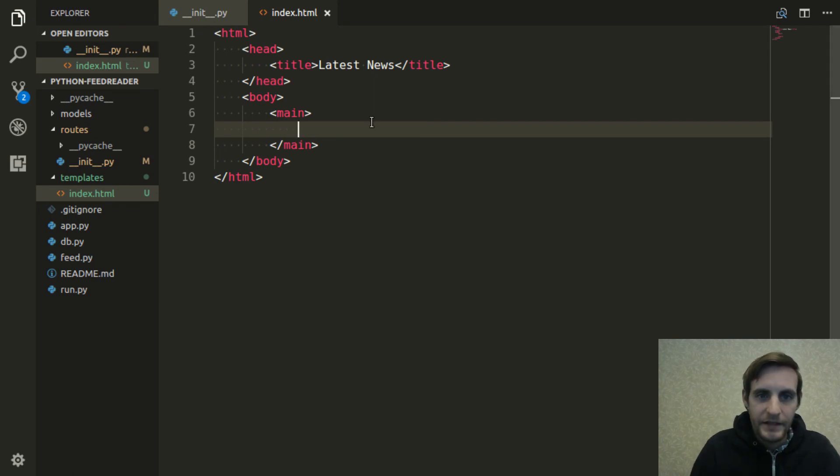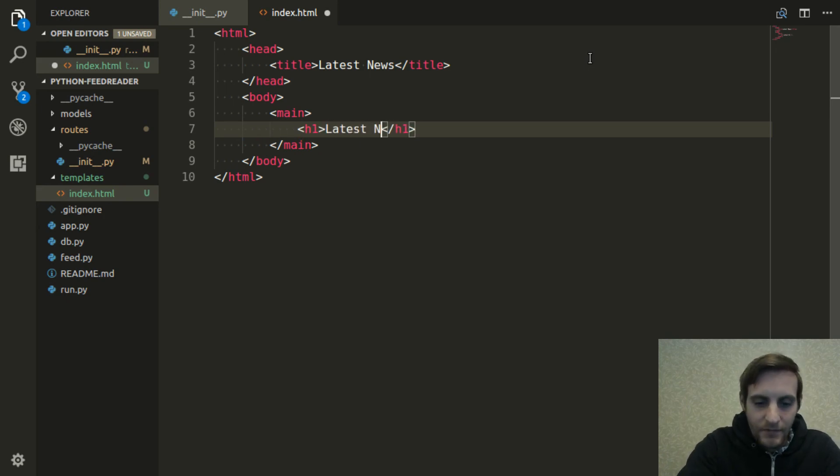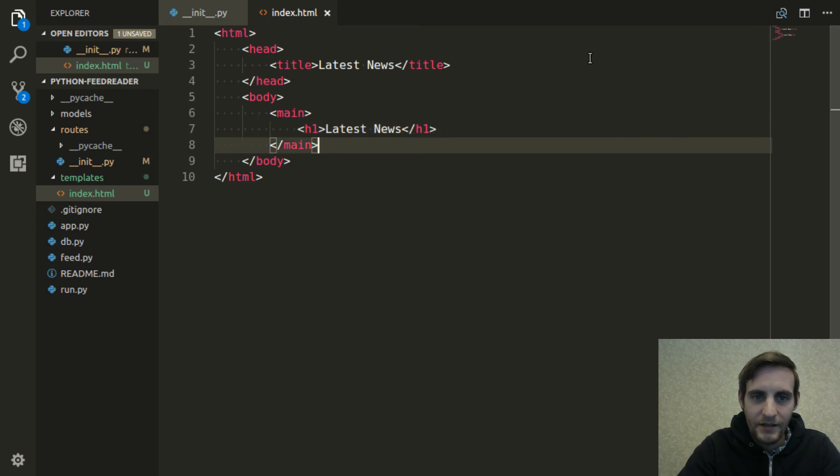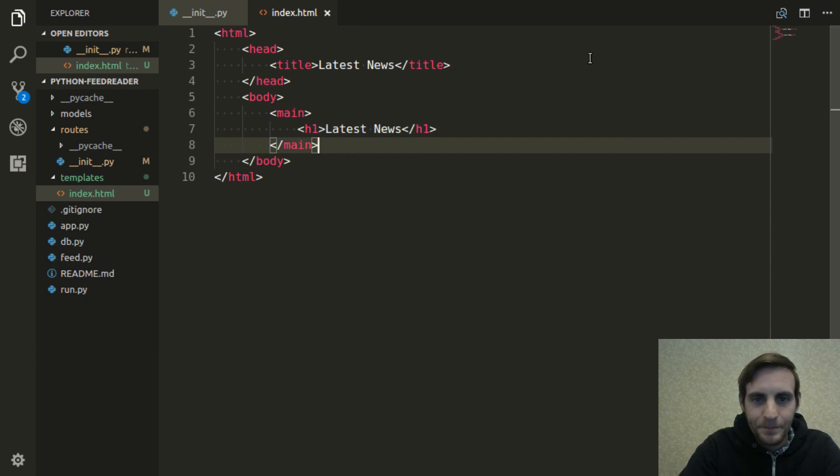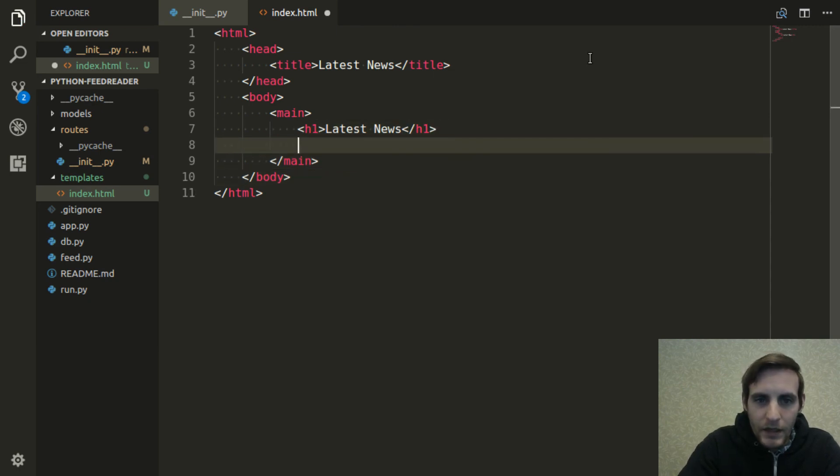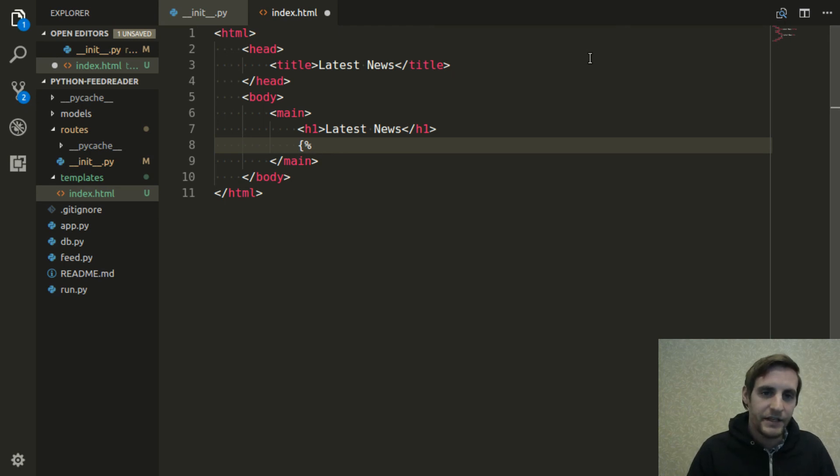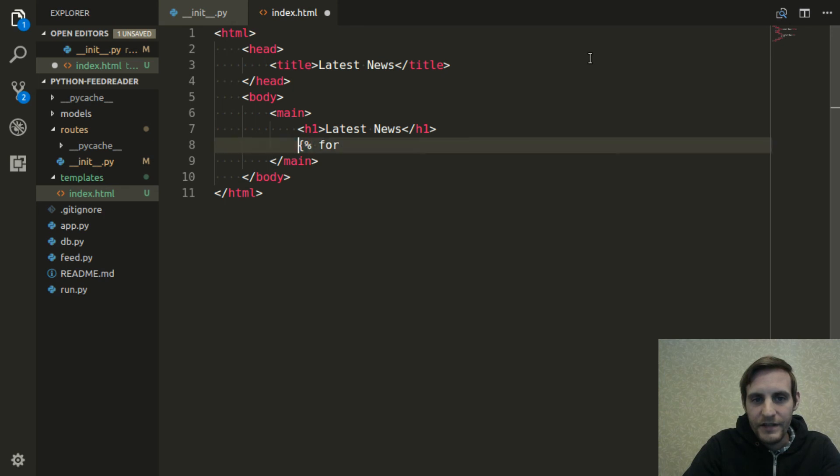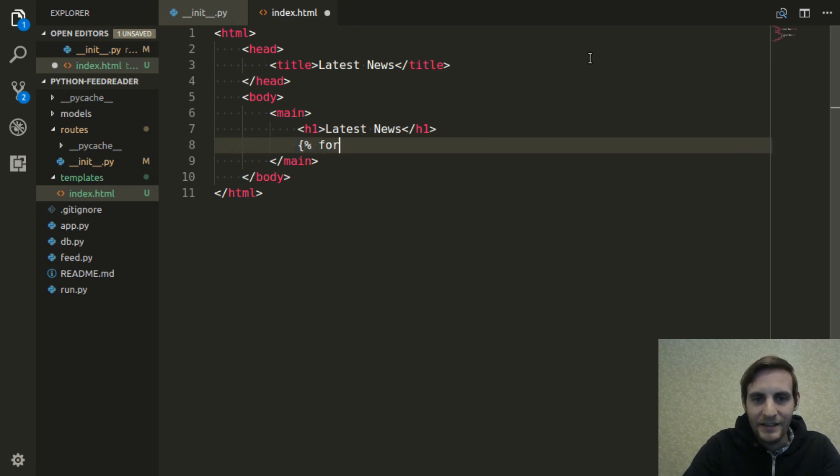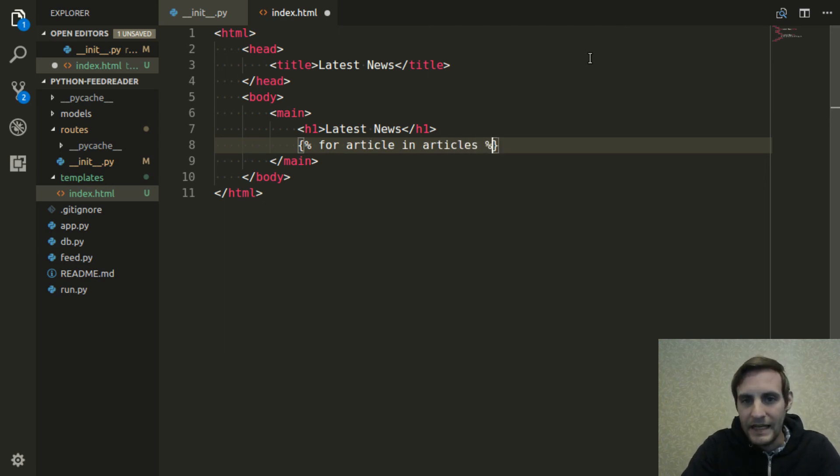And then inside main, I'll go ahead and create a header. Again it'll just say latest news, so that'll be at the top of our page here. And now I can actually iterate over that article list that we just passed to this template. So the template language that's used by default in Flask is called Jinja. And Jinja is pretty simple. If you want to do iteration, it starts with this left squiggly bracket and a percent sign. And then you do kind of like a normal Python for loop. So I'd say for article in articles, and then you want to end this little template tag.